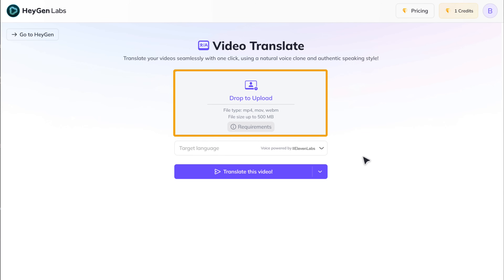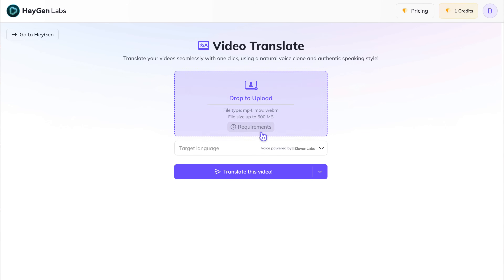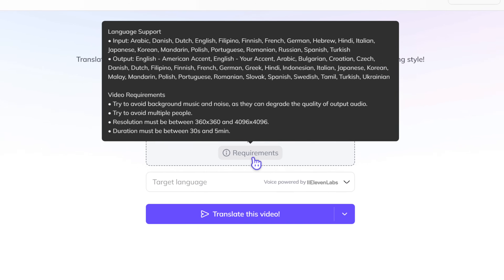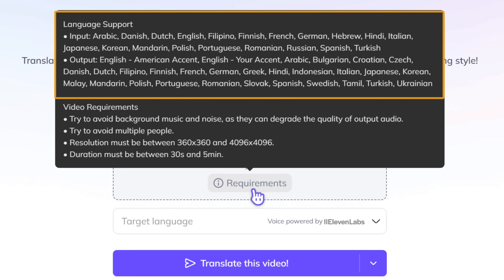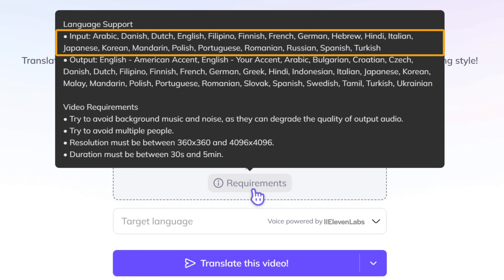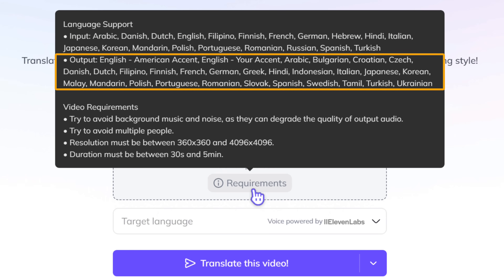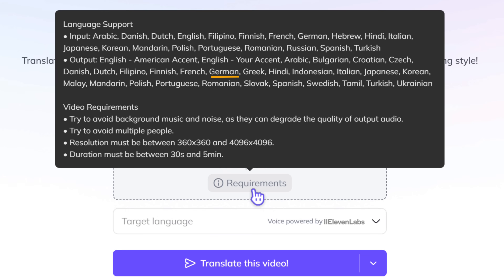Here you can upload the video you want to translate. On Hejan, you can only upload videos in certain languages. And these are the languages into which you can translate your video, like French, German, Spanish, and even some regional languages like Hindi, Tamil, and more.